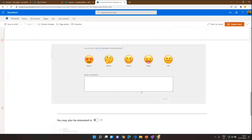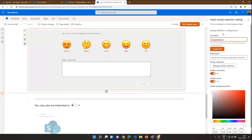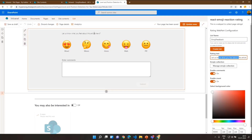Now let's look at the property pane. From here we can choose where to store the rating data. If we are using the same web part at multiple places on a single site, it allows us to choose the list. Using this button, it will automatically create a new list based on the list name we provide — useful if you are using it for the first time and want to dynamically create the list.